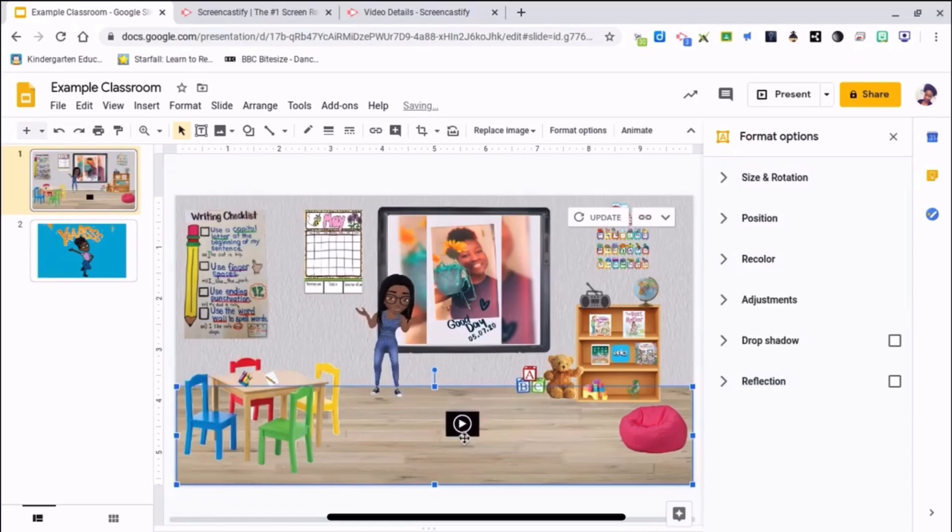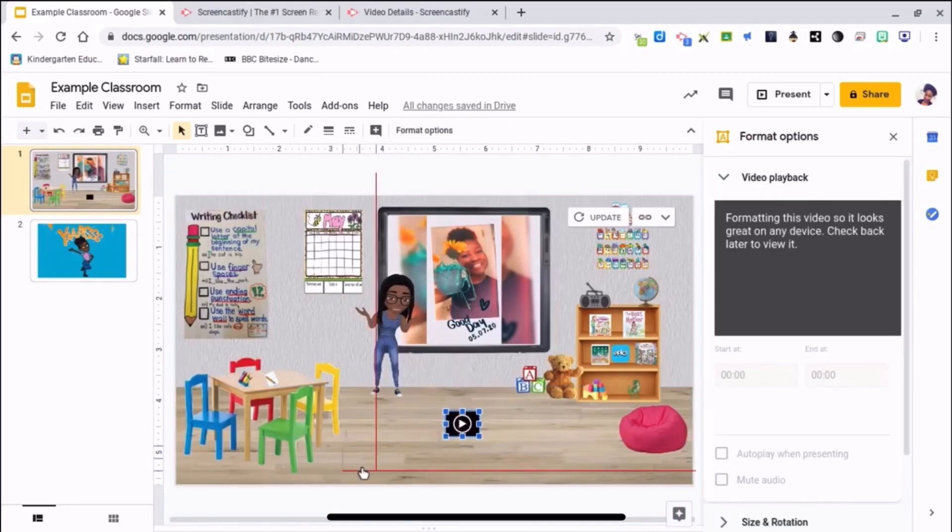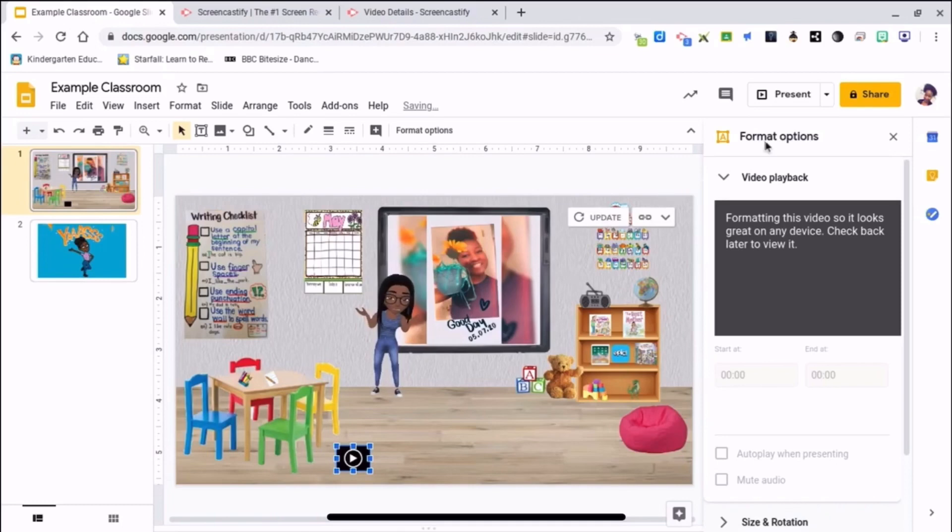And then you can put it over in the corner so nobody can see that, but you can make it smaller. I'm going to show you what it looks like.